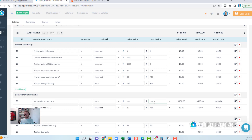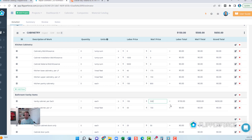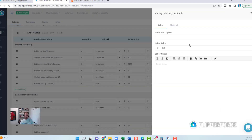FlipperForce comes with starter templates that are pre-built with starter prices for labor and materials. We've got $150 in labor to install the vanity and a $500 material allowance. We're suggesting that $500 is a reasonable price for an average-grade, roughly three-to-four foot vanity. That allowance is useful for the initial budget, but once you get the property under contract and want to pick actual materials, that's when you use your material catalog.